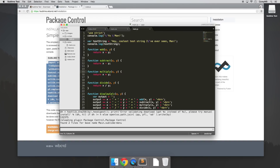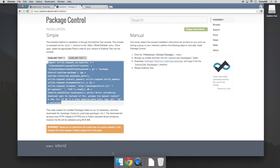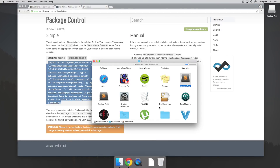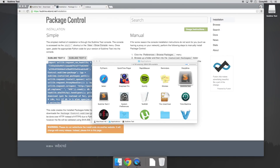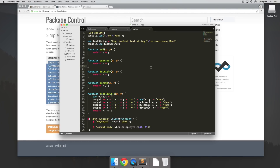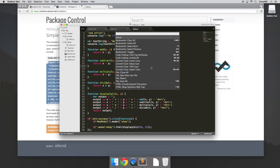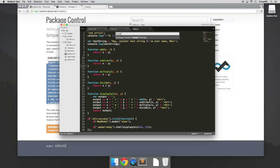Once that finishes, we'll have to be sure to restart Sublime Text. So I'm going to go ahead and restart. And to test if that worked, let's hit Command-Shift-P and then type Install. And if we see this command here — package control install package — that means that we successfully installed package control.